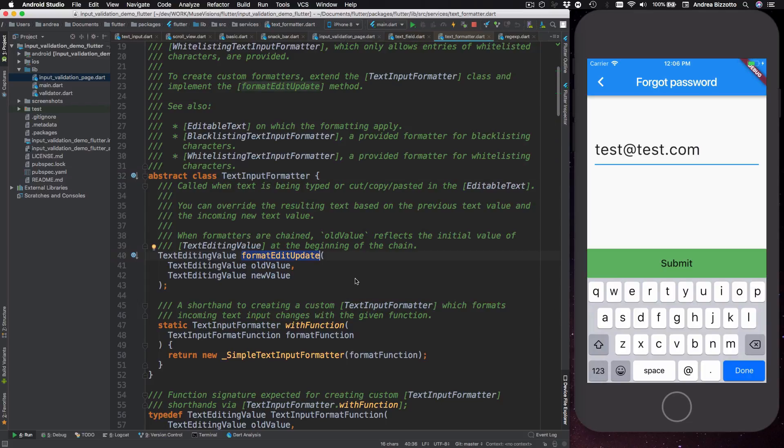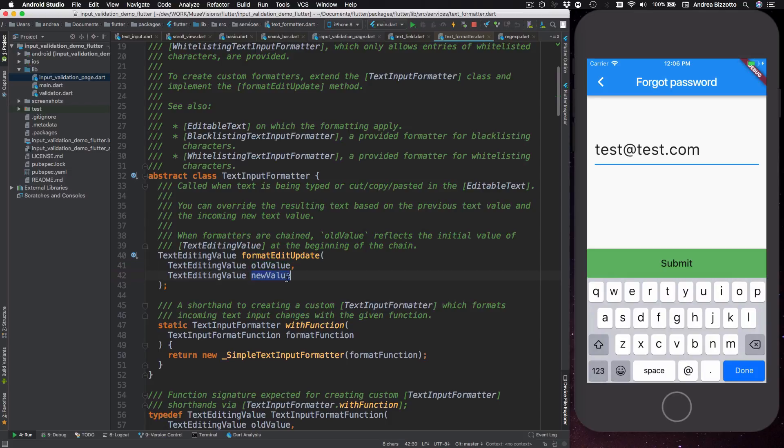So how does this work? Suppose you are in the process of editing a text field. Each time the text is being edited this method is called and it provides an old value and a new value both of type text editing value. Now text editing value is simply a holder for the actual text.